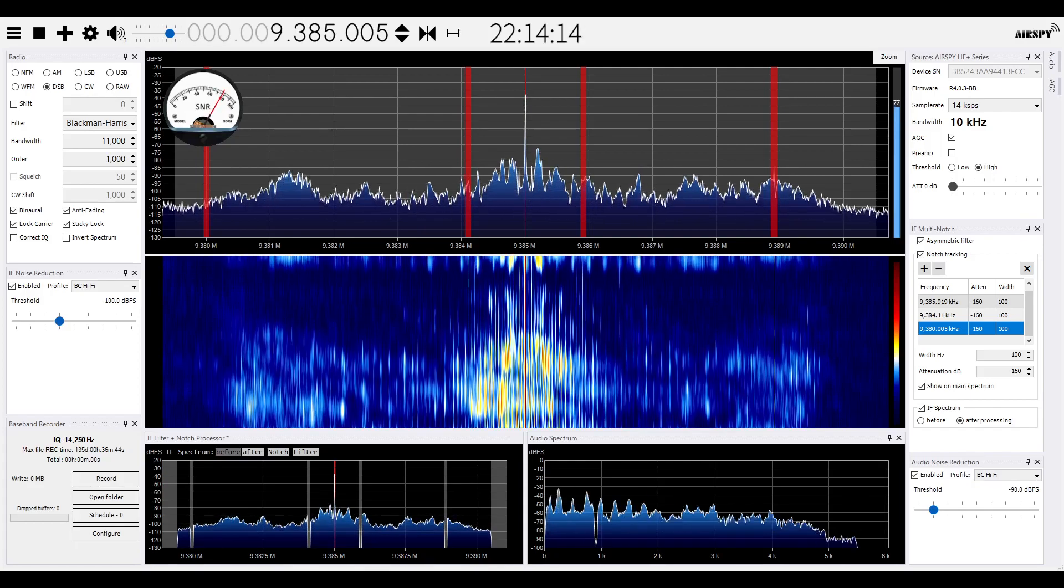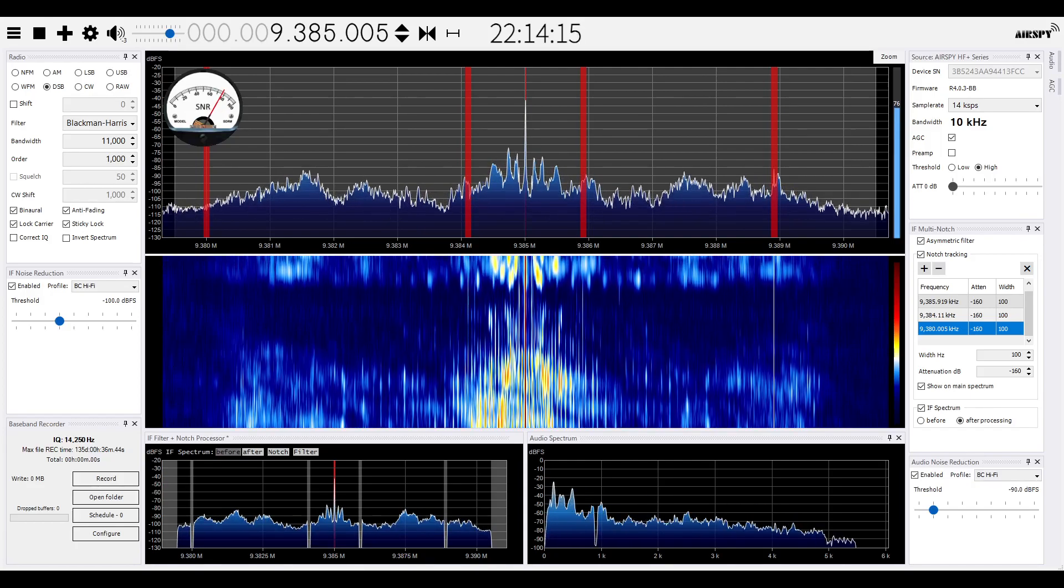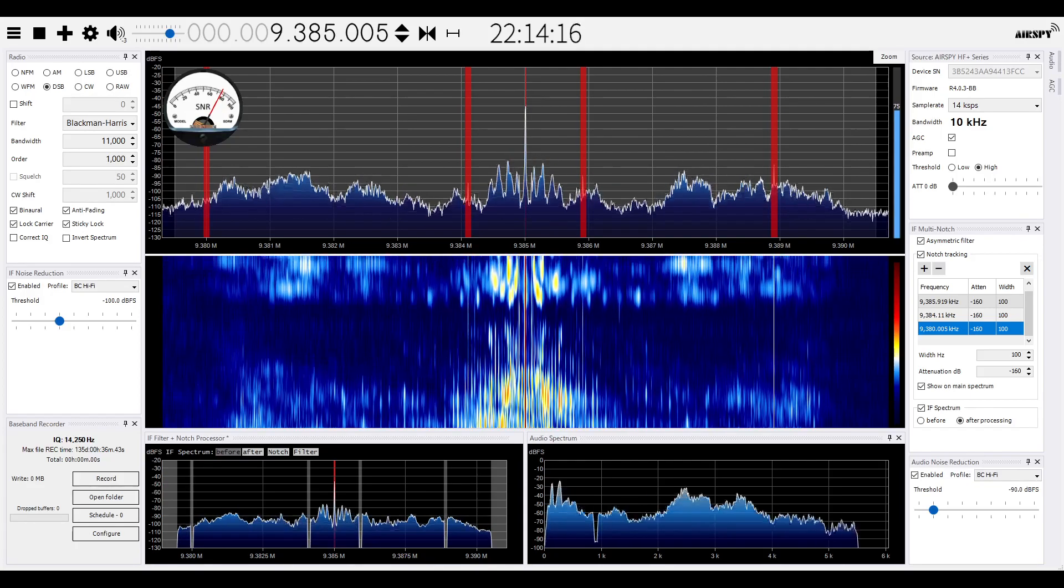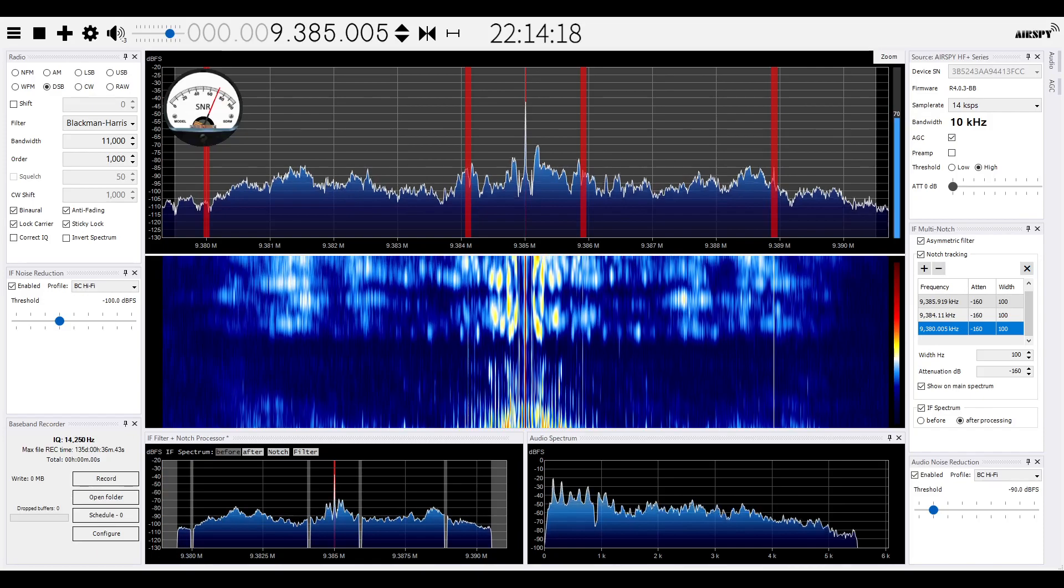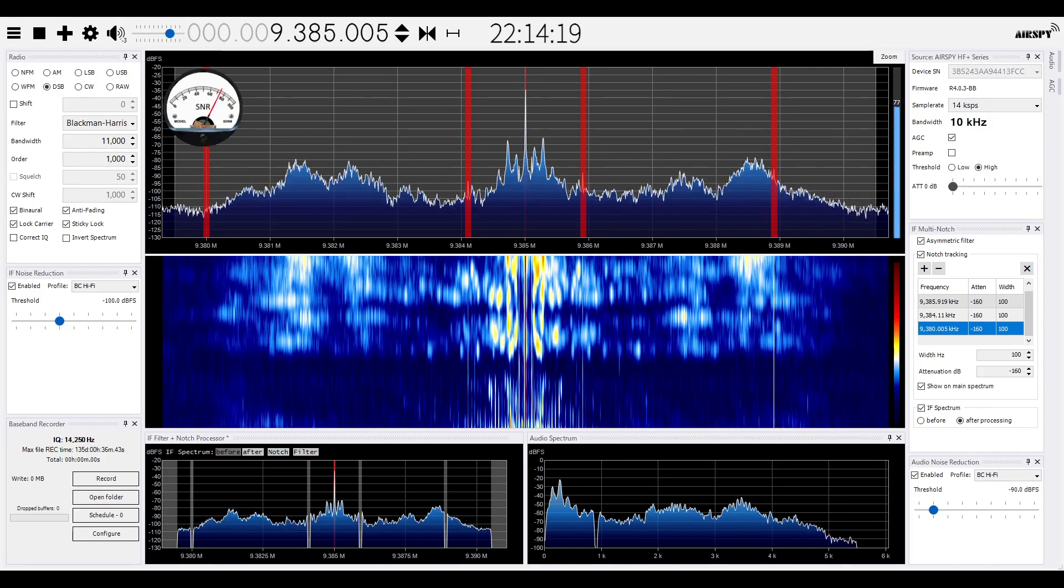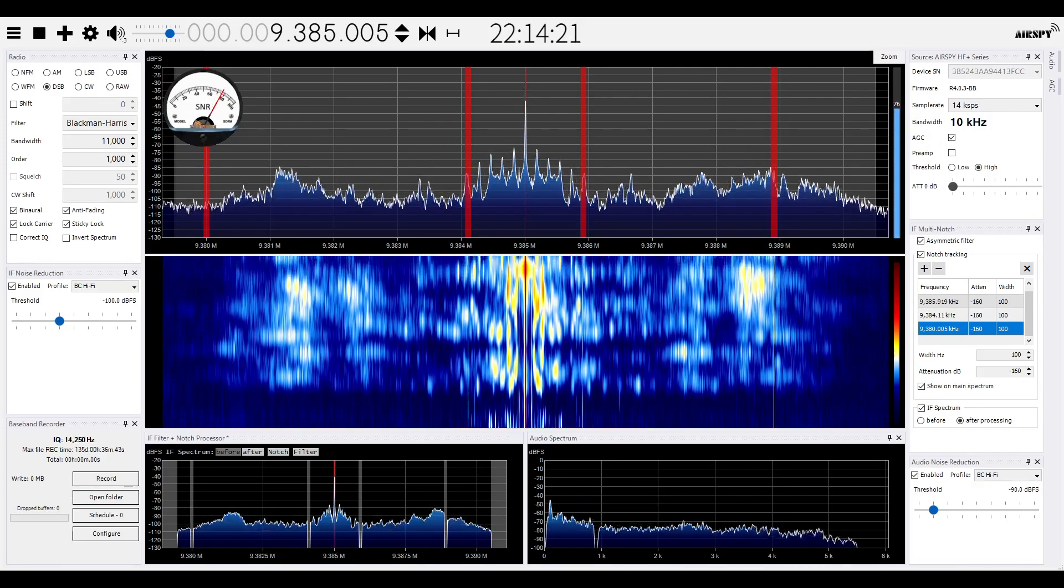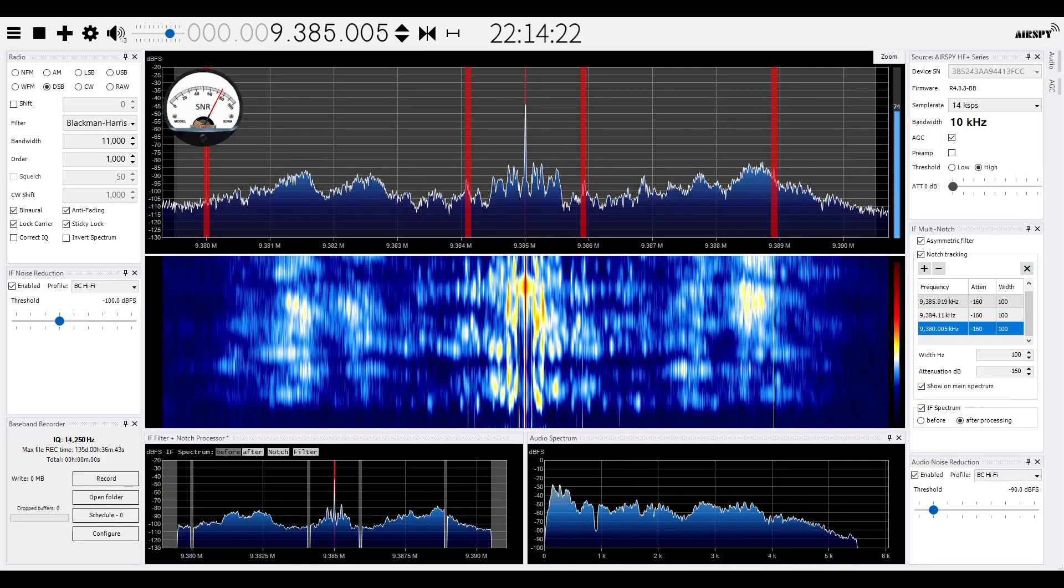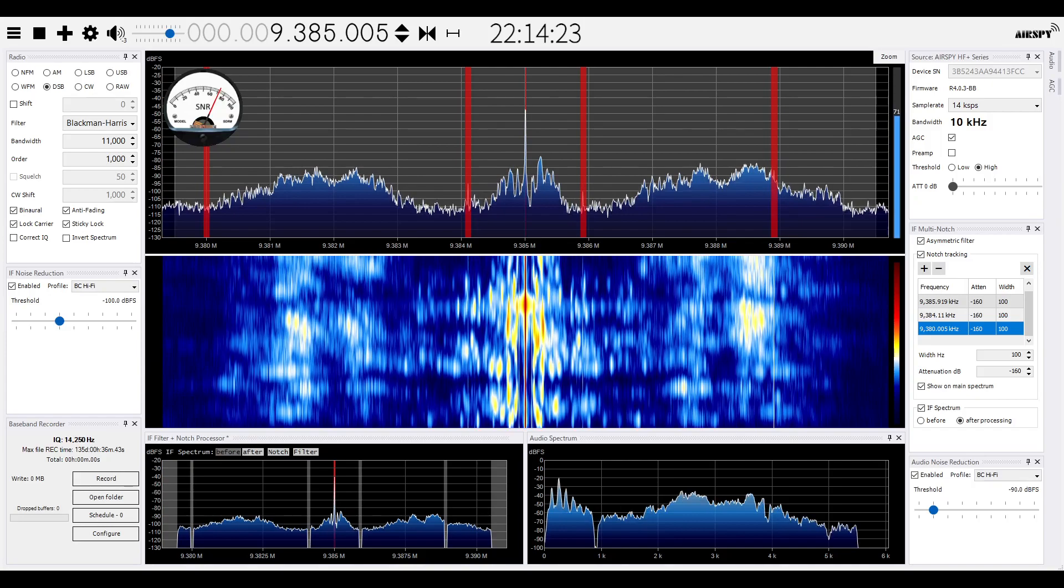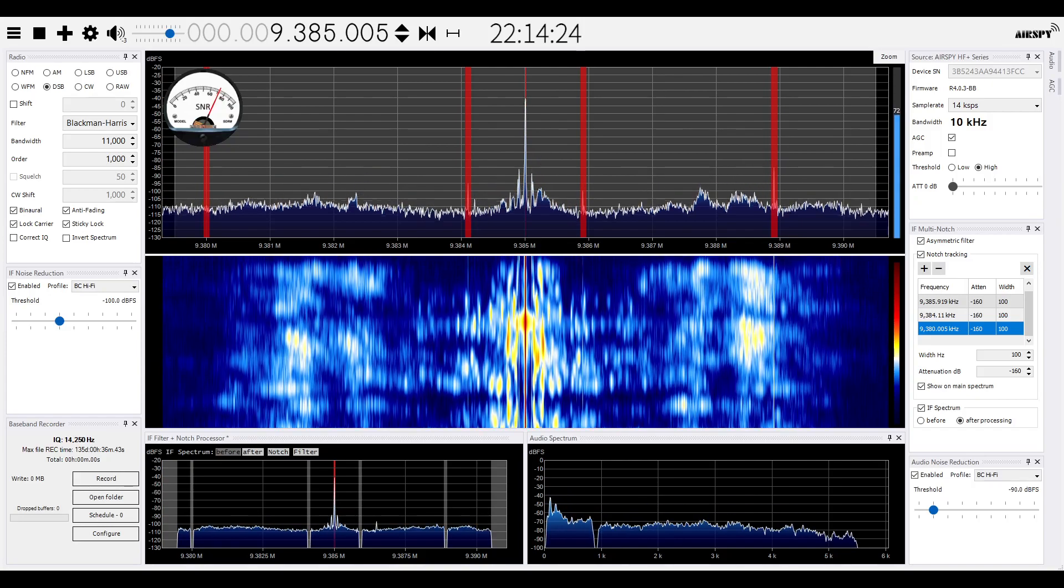That concludes our broadcast in Japanese. This program can be heard from 2000 to 2015 Bangkok time or 1300 to 1315 GMT.